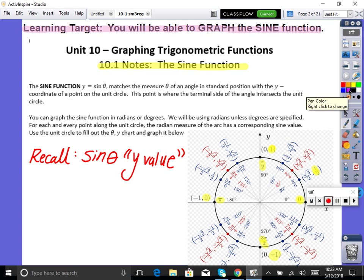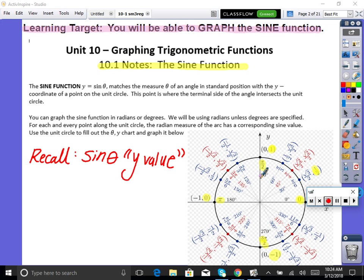Today involves learning a ton of new wording and information, and you've got to understand what things mean. So your notes packet — I will be kind of all over the place with that. On the unit circle, we have a bunch of x, y points here.